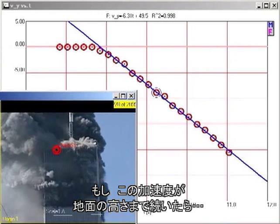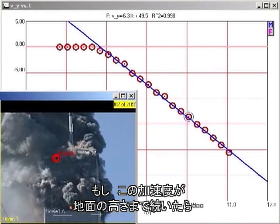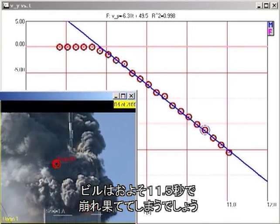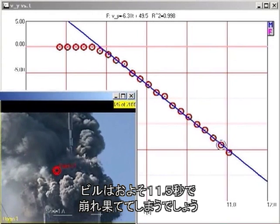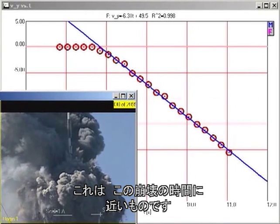If this rate of acceleration continued all the way to the ground, the building would fall in about 11.5 seconds. This is close to the observed collapse time.